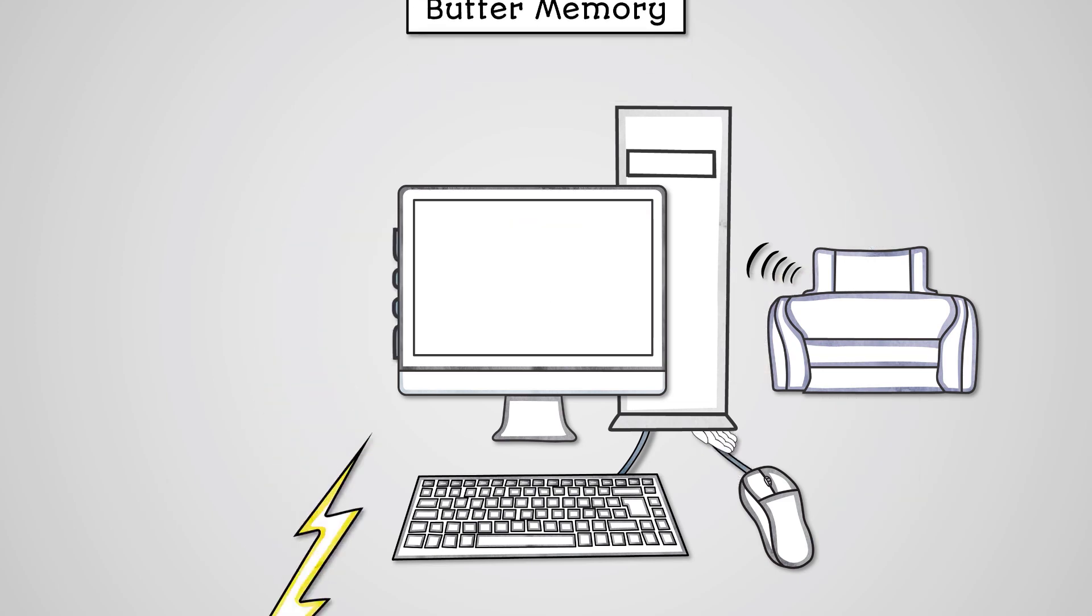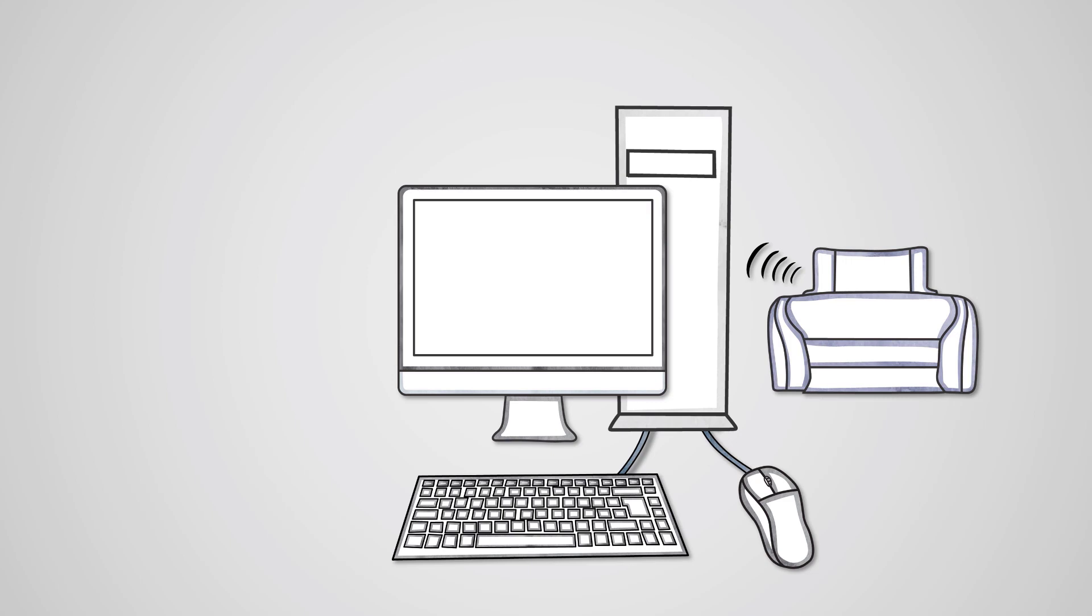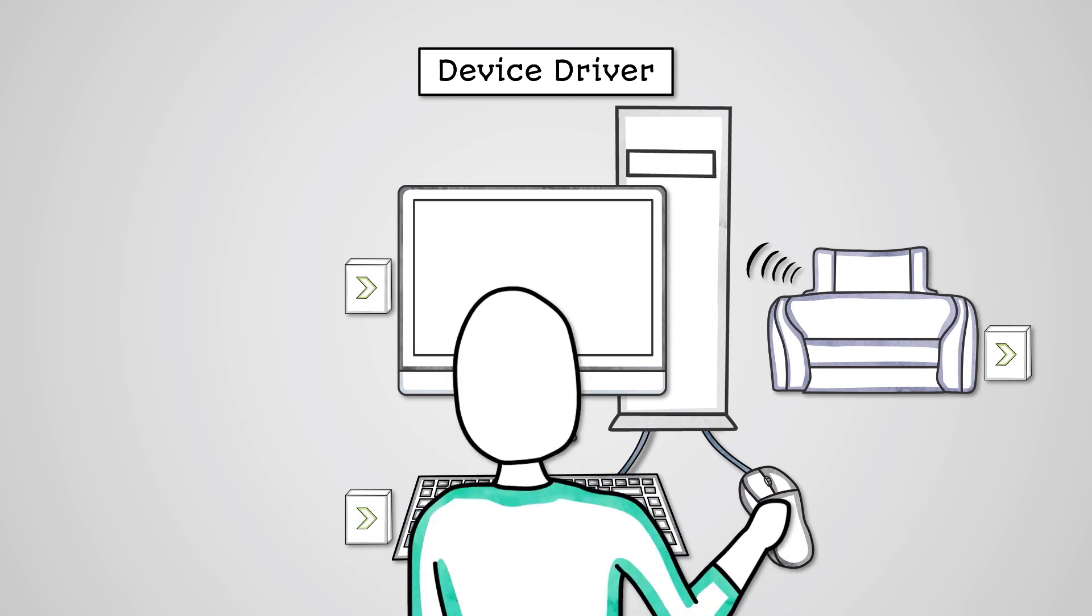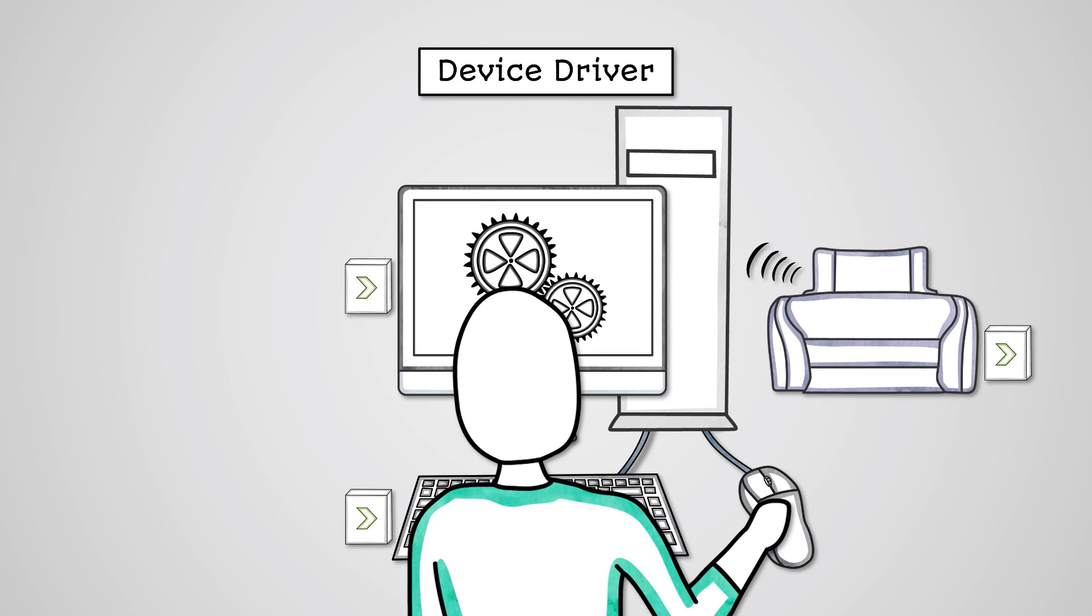In order for input and output devices and your operating system to be able to communicate with each other, a special piece of software is needed called a device driver. A device driver is a small program specific to each peripheral that allows the user and the OS to manage the device.